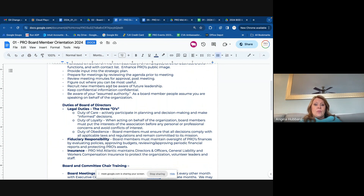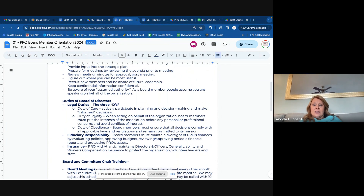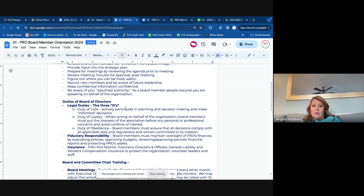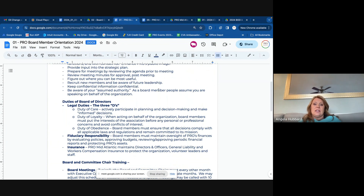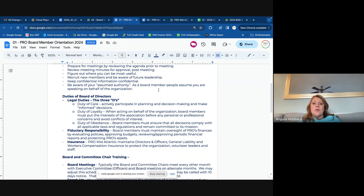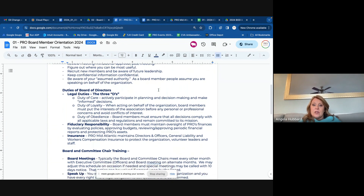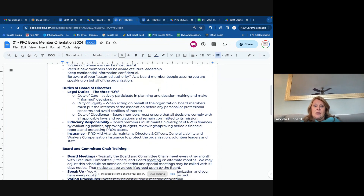We ask that you're constantly looking for new members for pro and future leaders. Like if you're a committee chair, you're going to be a perfect person to see who those committee members are that might be a great leader in the future.